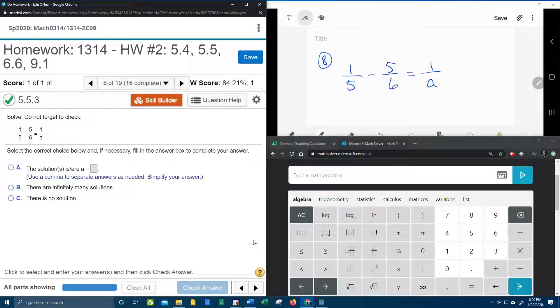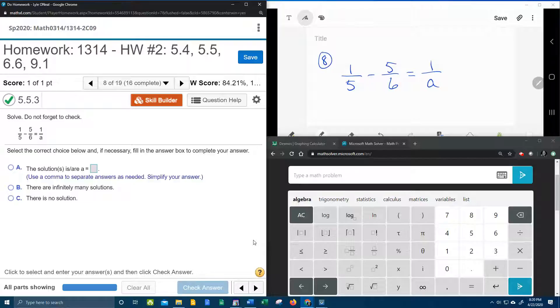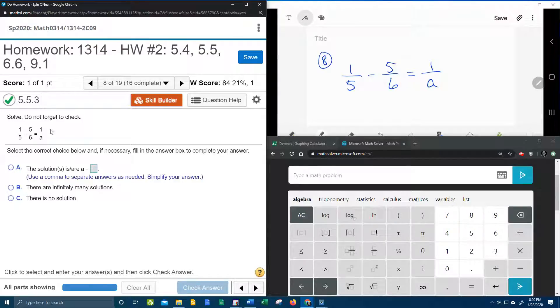Alright, here we go. In this problem we've got number 8 from our college algebra homework number 2.